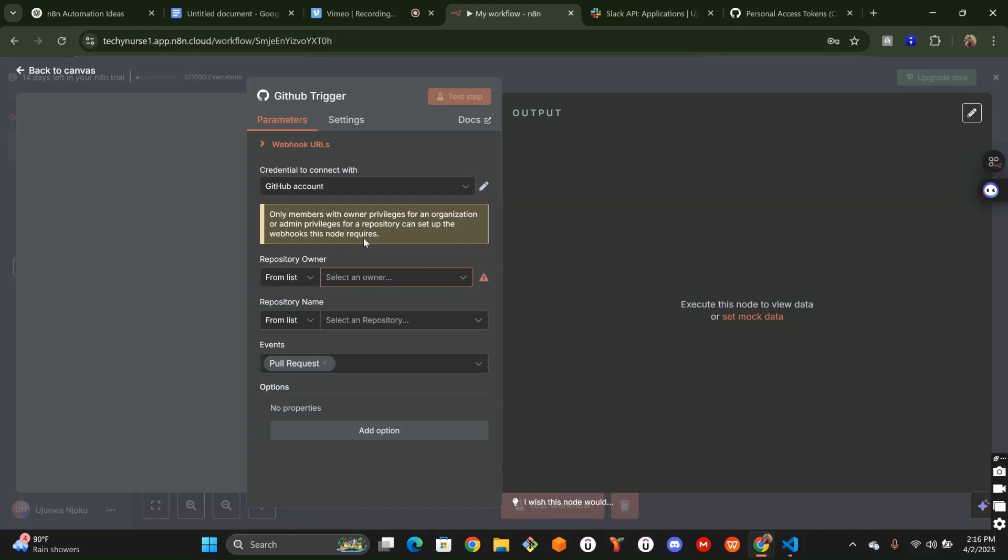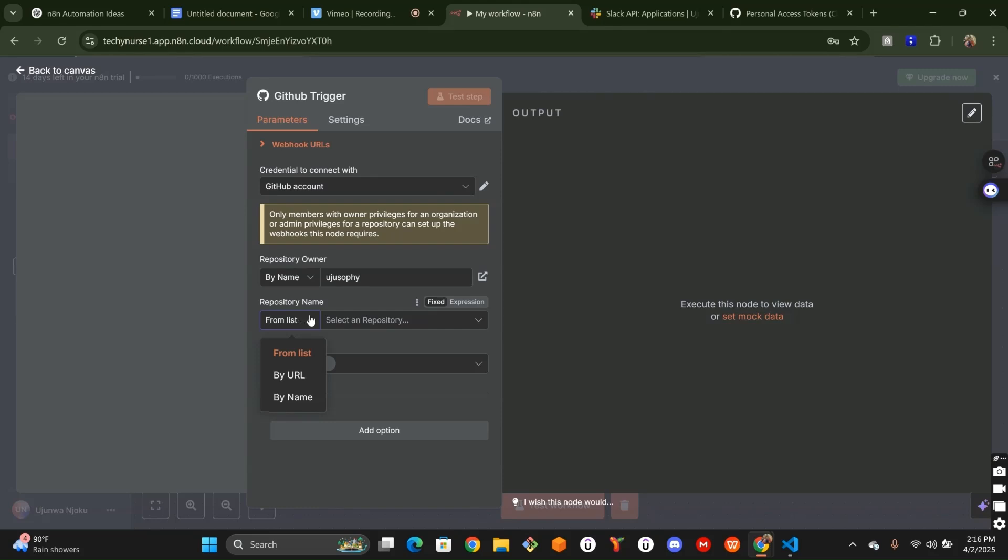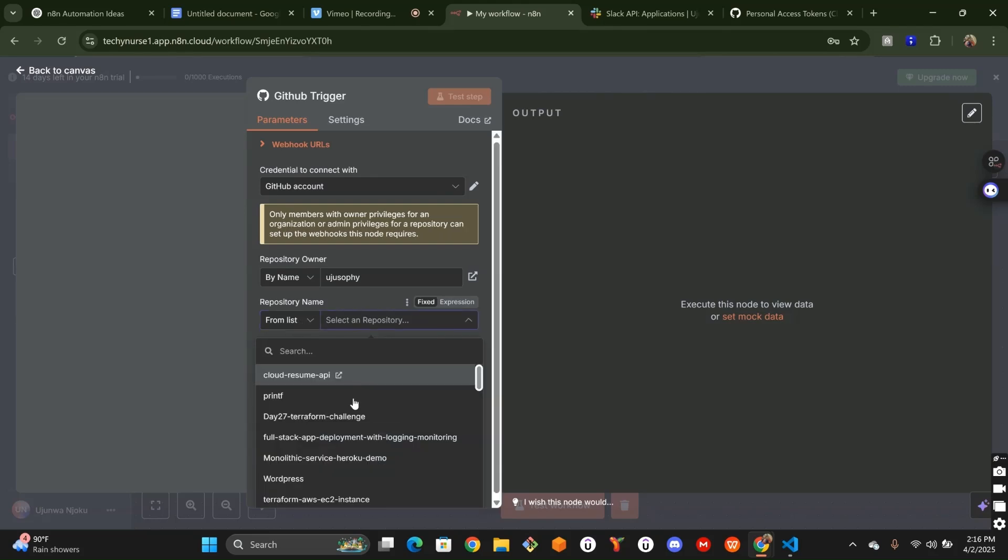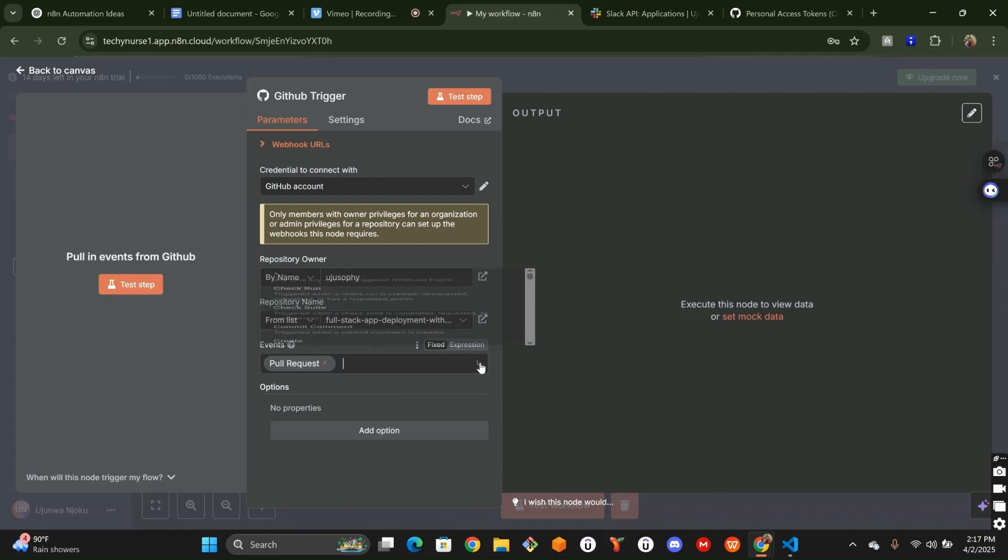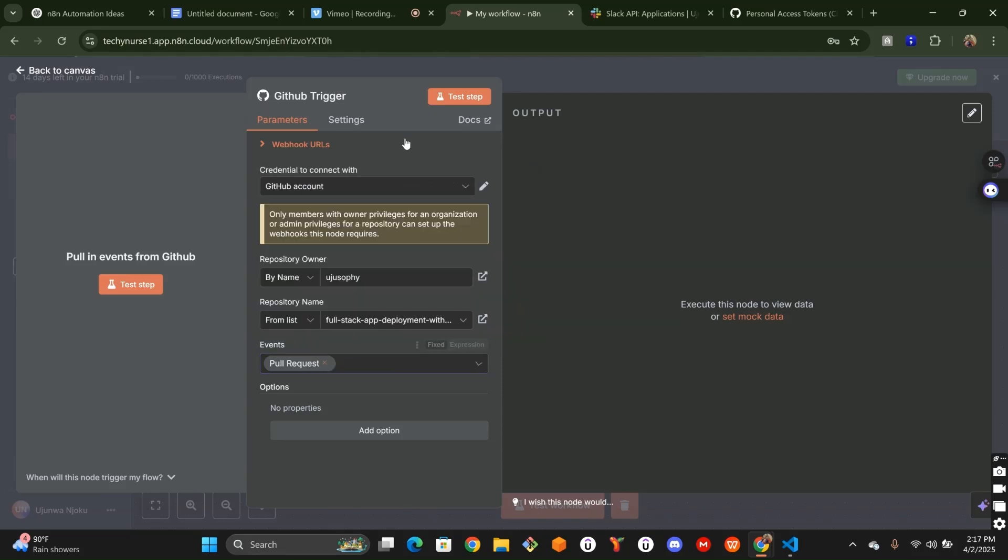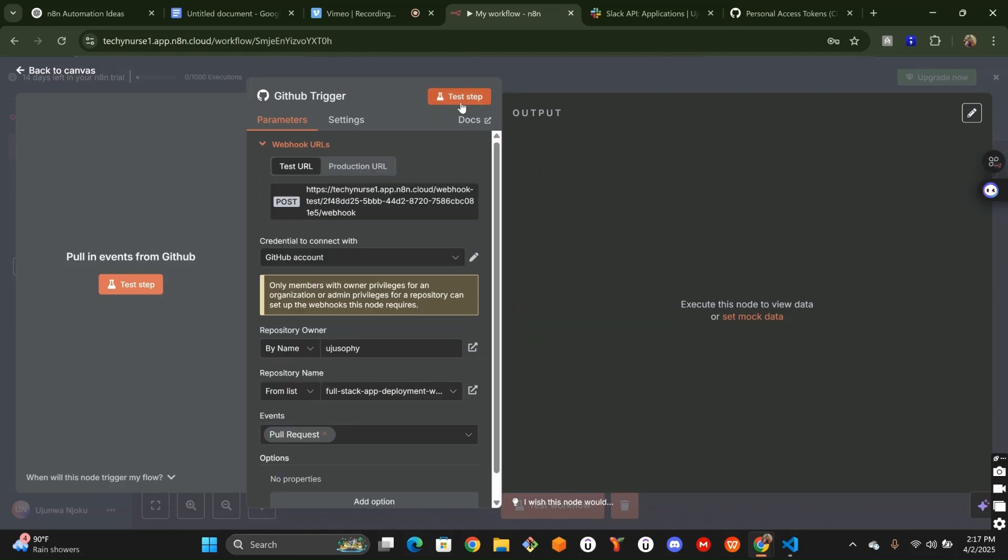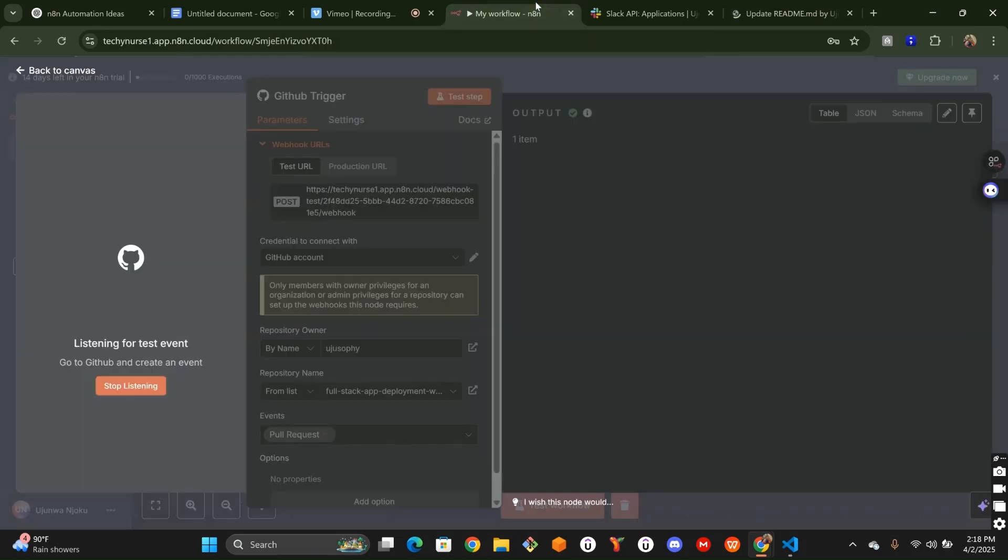Now, once you're done authenticating with GitHub, let's go over to the Repository Owner. For Repository Owner, I will use ReduceSophie. Then for Repository, I'll be working with this FullStack App Deployment Repository. Now, the events that will trigger this workflow will be pull requests. So now, the next thing to do is to test this workflow. All right, let's create a pull request. So due to the PR I made here, it successfully ran this particular node.